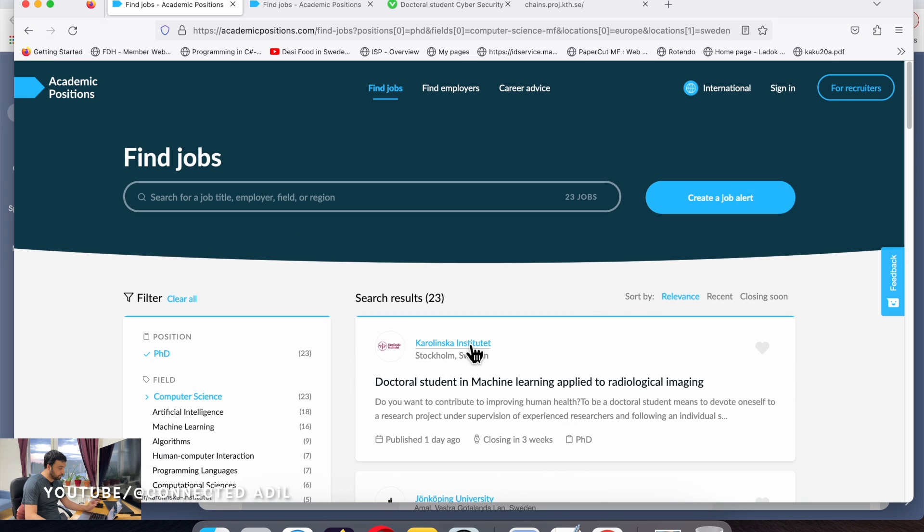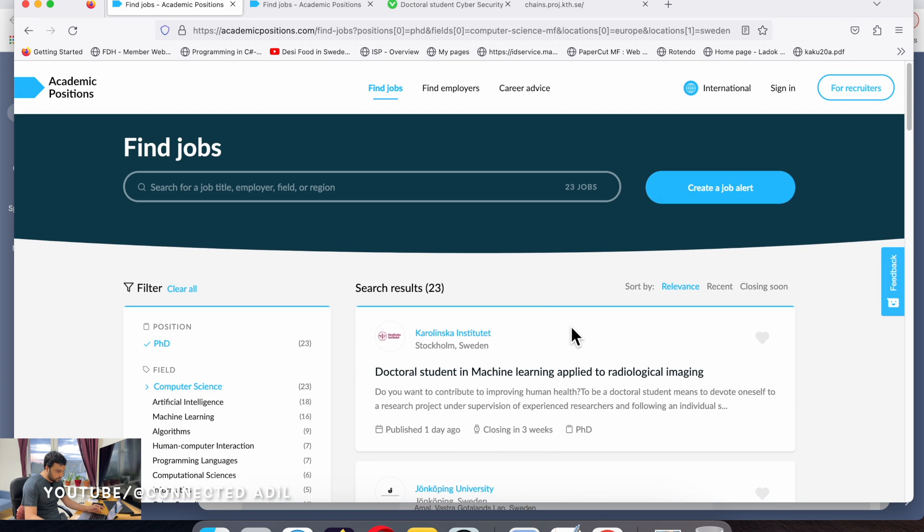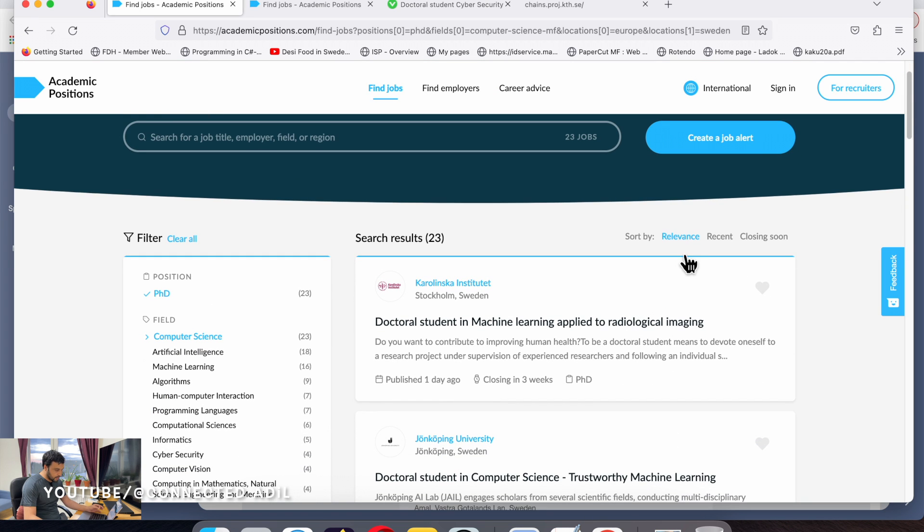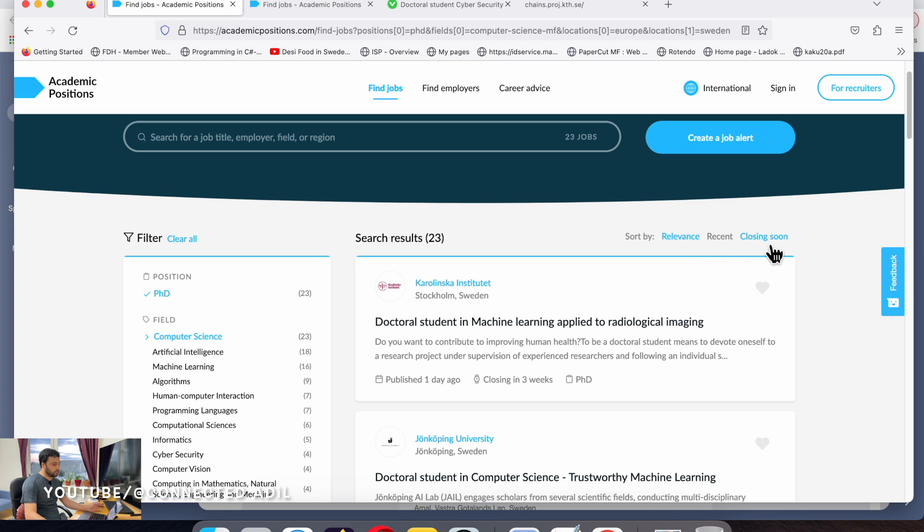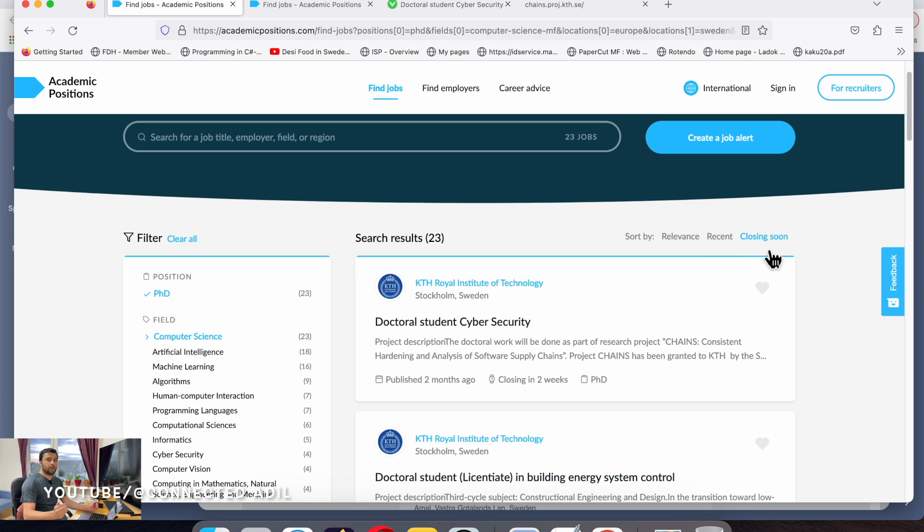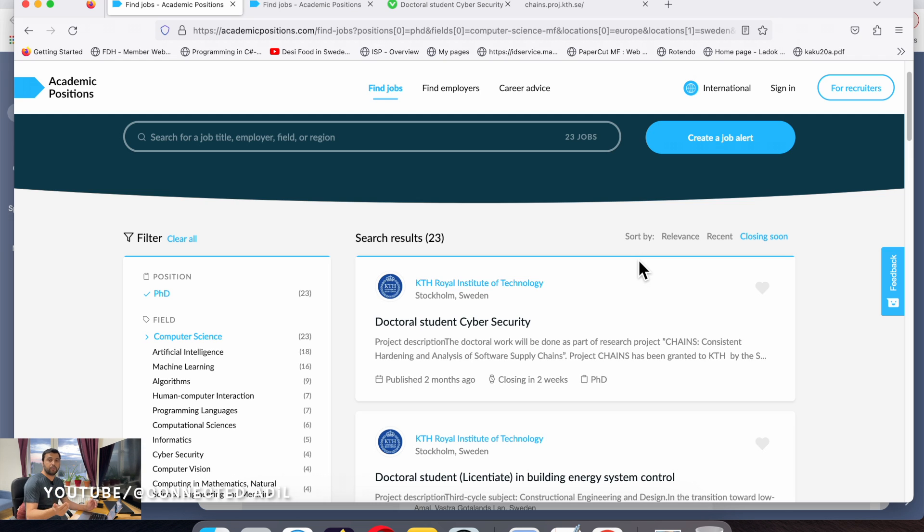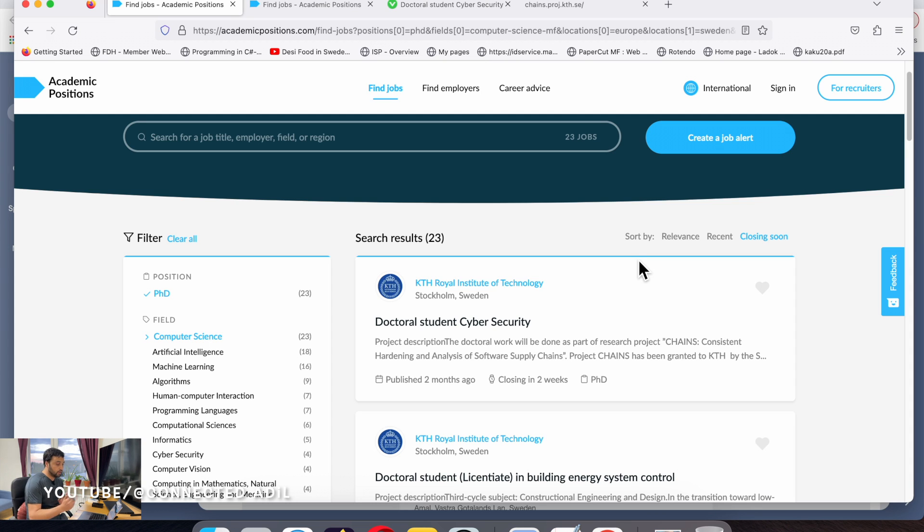The most important part is if you see these three tabs - relevance, recent, and closing soon - you need to click on closing soon because you would like to avail more opportunities. It's always good to apply at multiple universities.